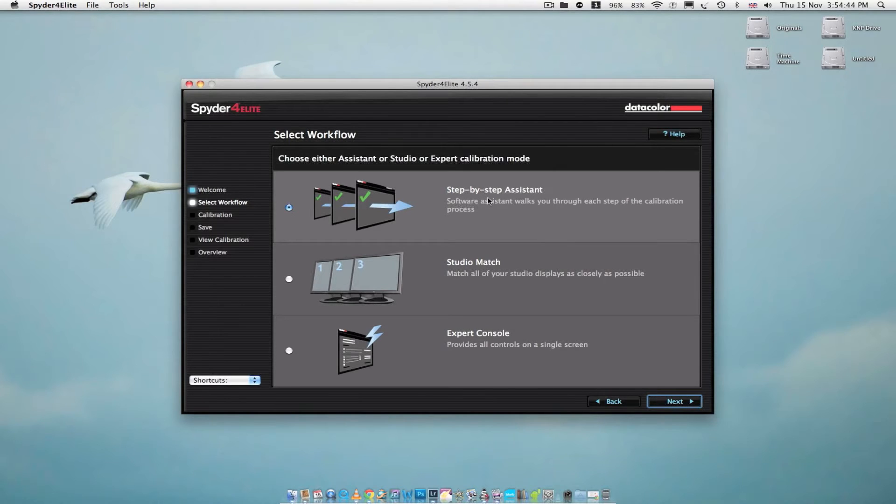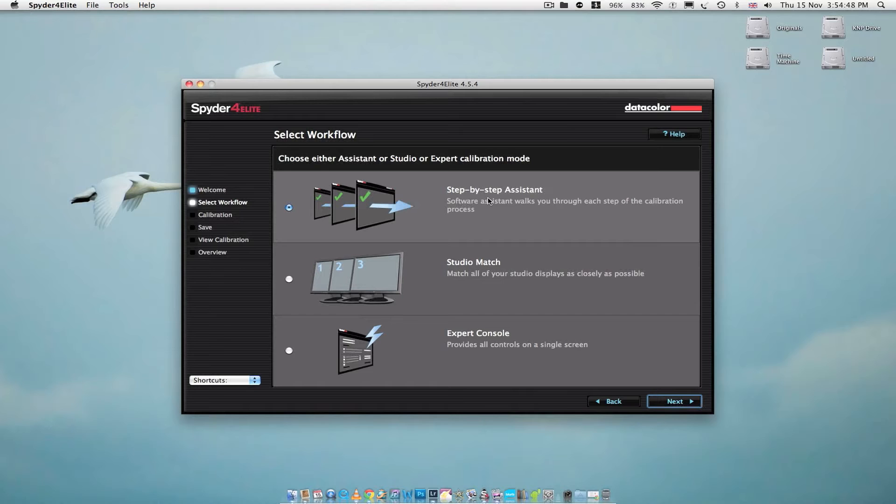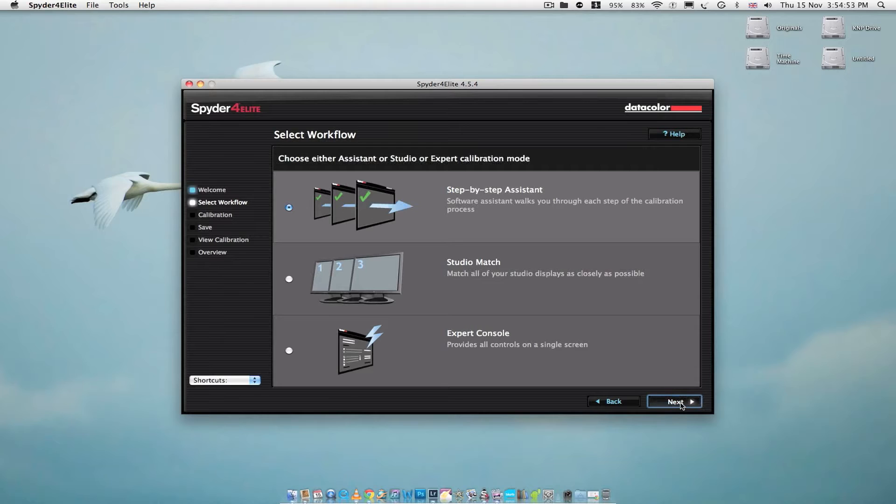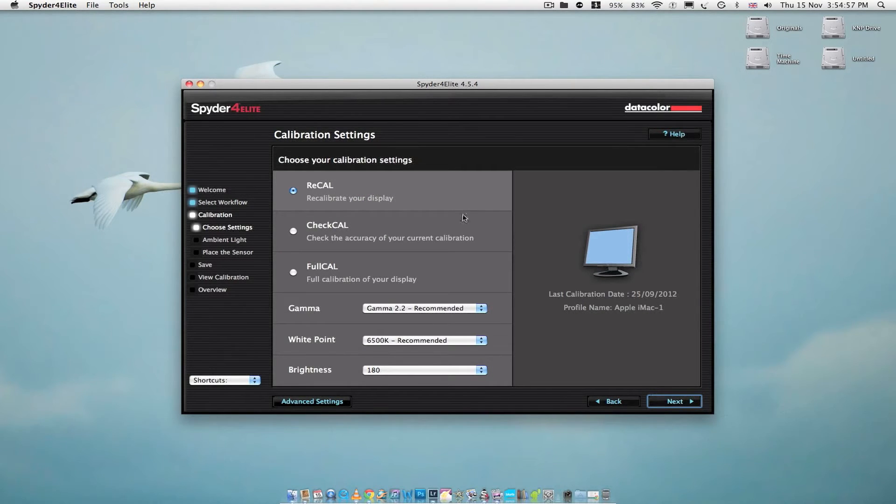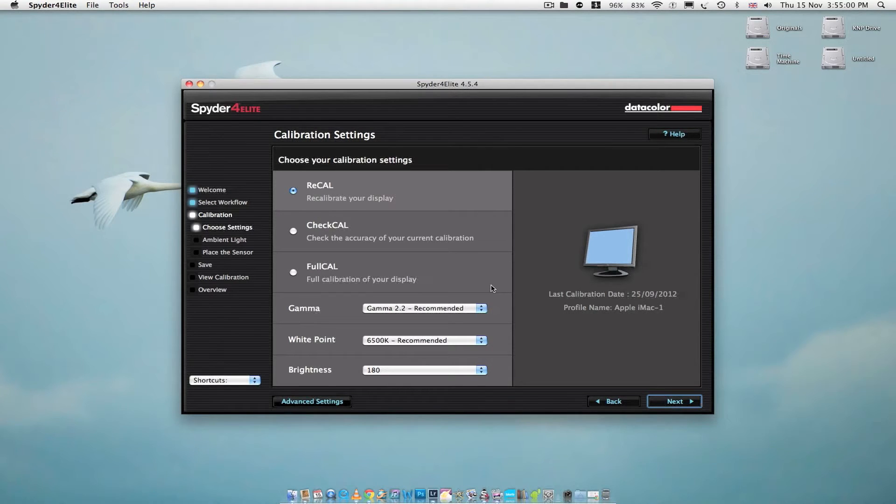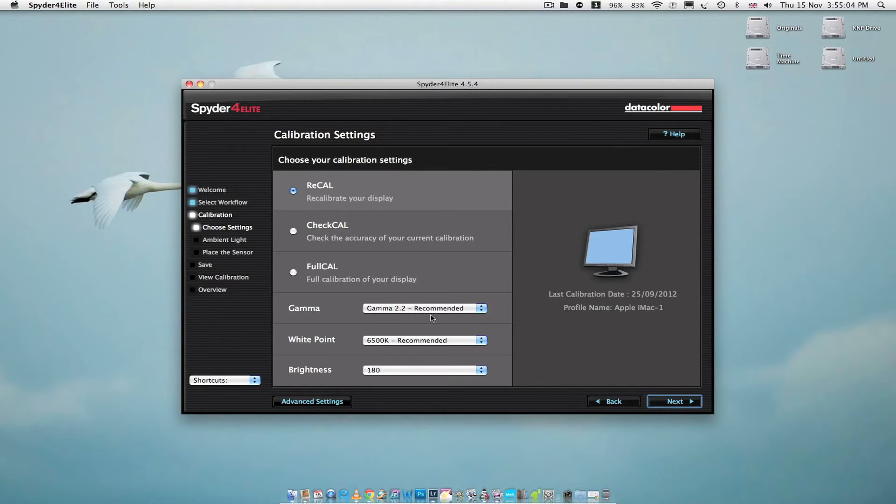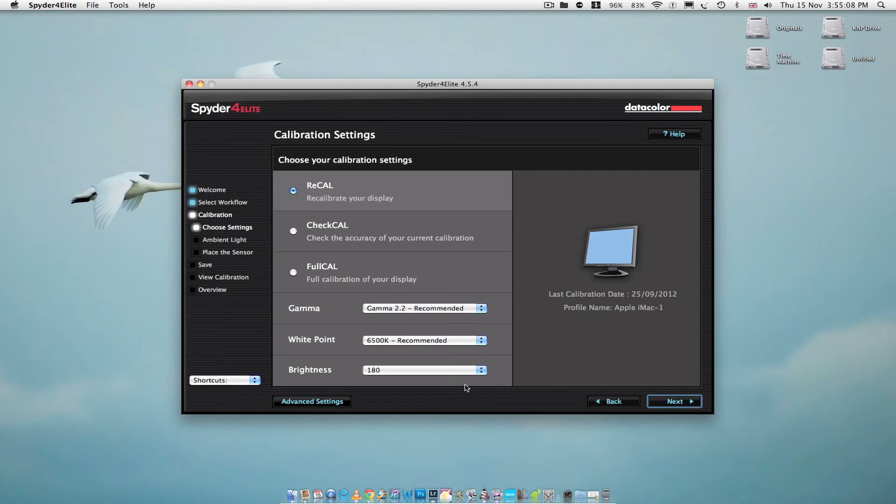Now I'm just going to go through the step-by-step assistant, so as well as me learning how to do it, you'll also see how it's done. I'll just click recalibrate, which has already been clicked. Leave it on 2.2, leave that as it's recommended, and we'll leave it the same as what it's been set here. Just click next.